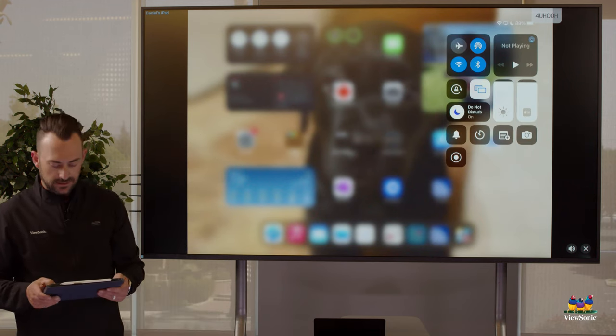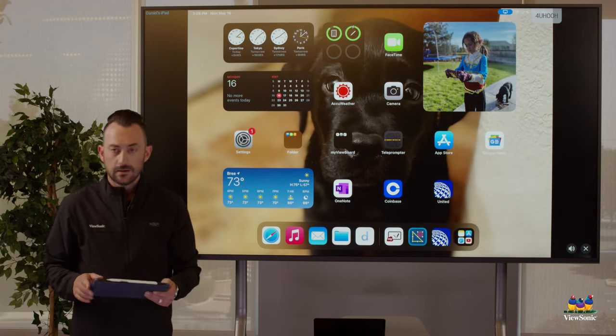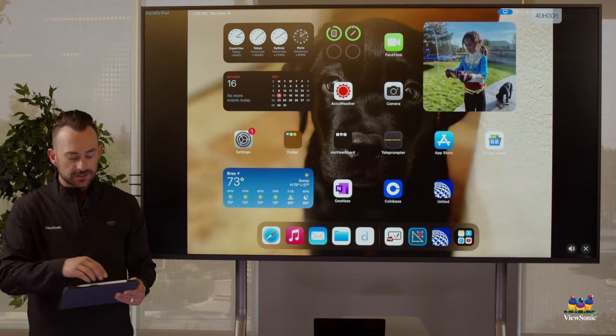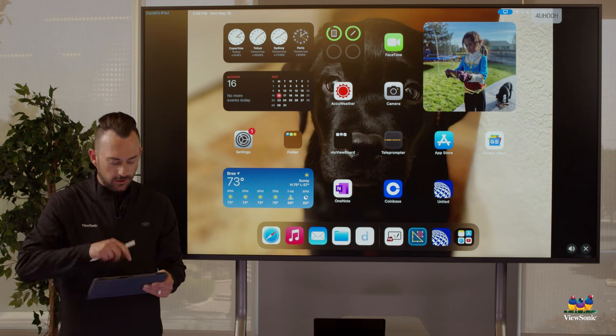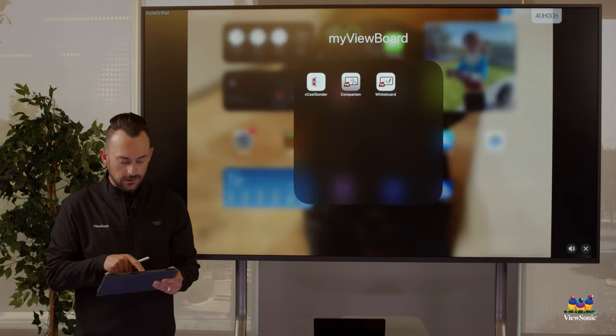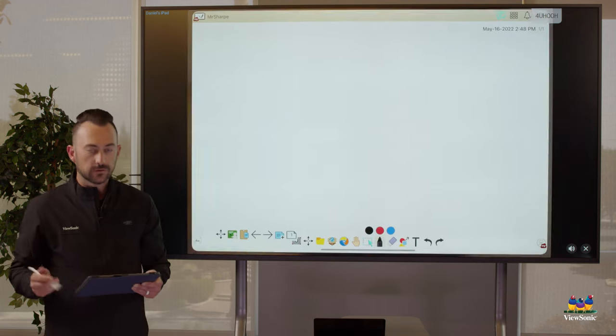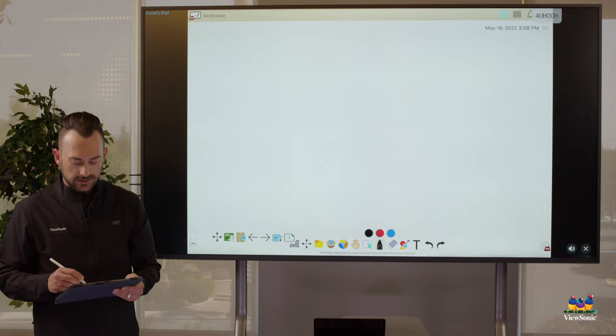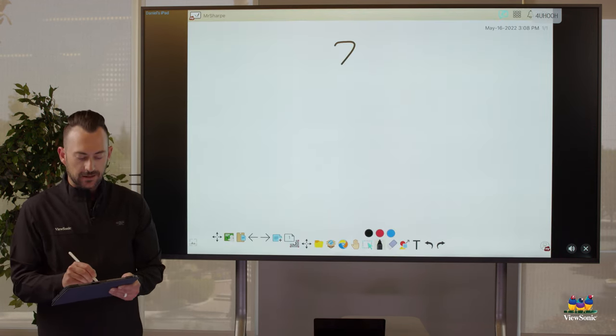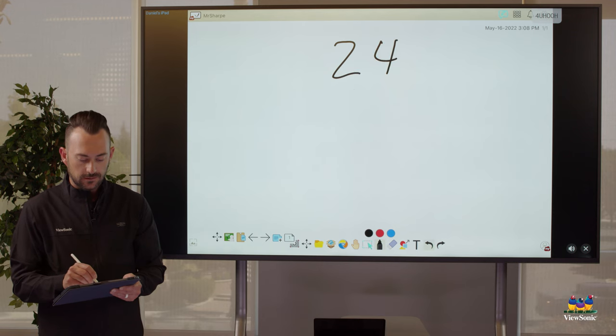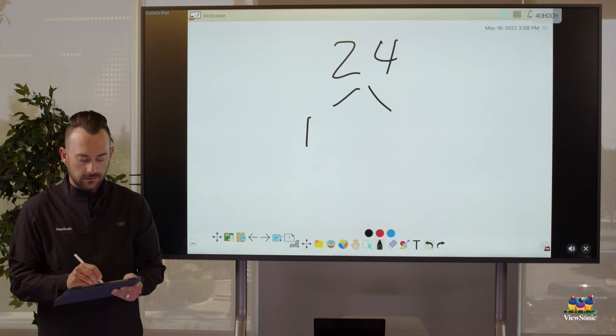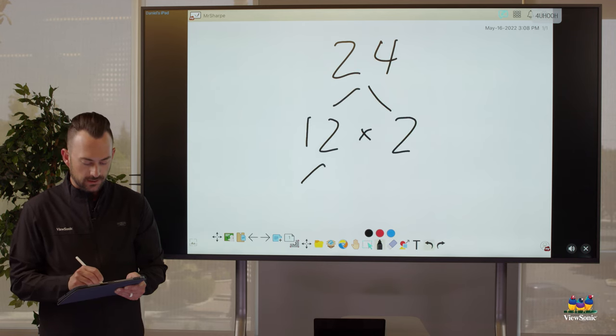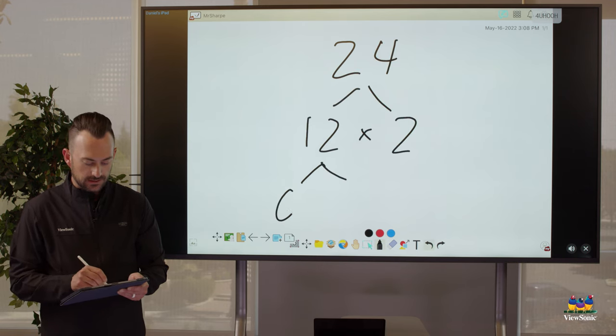And now you can see my iPad is mirroring up here, and this is great because I can open a tool like my view board whiteboard and I can start annotating on it wirelessly like this.